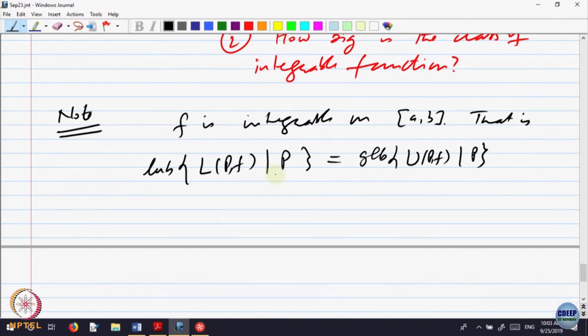Given a partition P, what is the difference between the upper and the lower sums? If F is integrable, how big is the difference? If these two quantities are the same, we should be able to say that the difference between the upper and the lower can be made as small as you want.